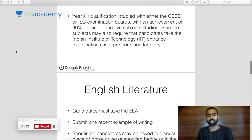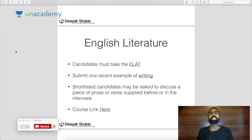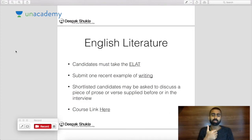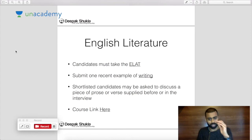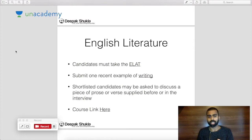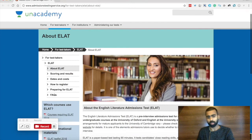Now we'll look at individual subjects. Let's start with English Literature, which broadly applies to other social sciences, though English is particularly testing-heavy. You need to take the ELAT, submit one example of writing, and you'll be given a piece of literature before or during the interview to speak and be questioned about. I'll be supplying you with all of these presentations as PDFs so you can look at them in your own time.